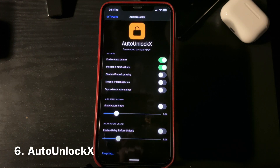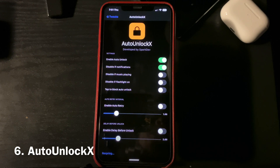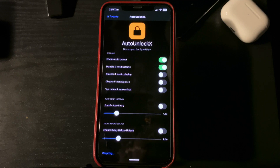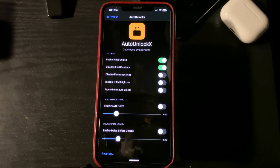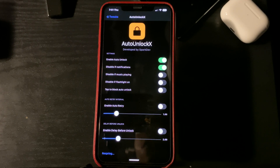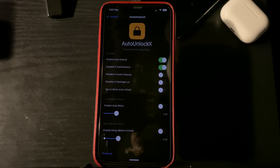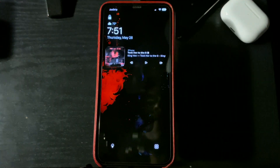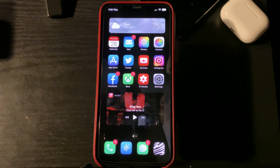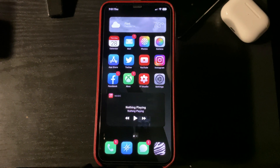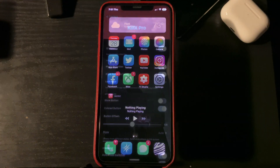Number six on my list is going to be Auto Unlock X. What this tweak does is when your phone is locked, the second that your phone recognizes your face with Face ID, it will automatically unlock your phone without you having to swipe. Here's an example — my phone is locked, if I simply tap it and get close enough, as you can see, it just unlocked. No swipe at all.